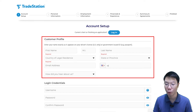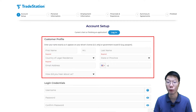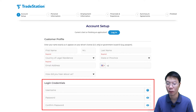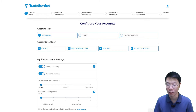For non-US residents — for example if you're from Malaysia — follow the name in your government-issued ID, like your passport. Then create your login credentials: username and password. Then in the next part, under Configure Your Accounts.